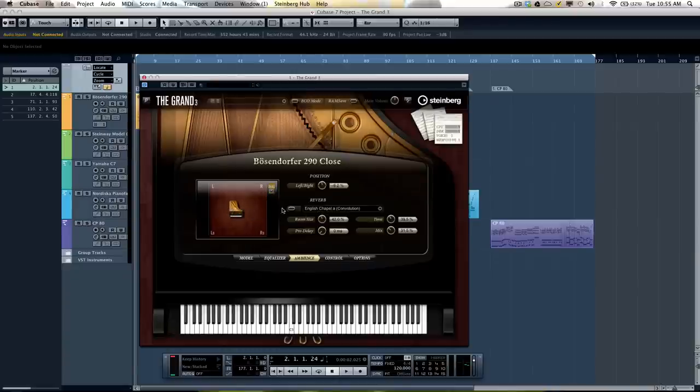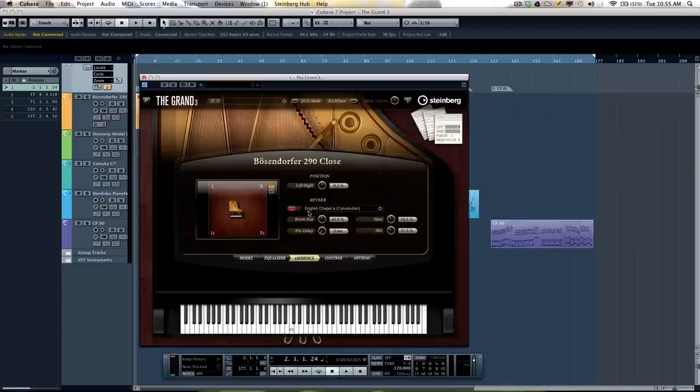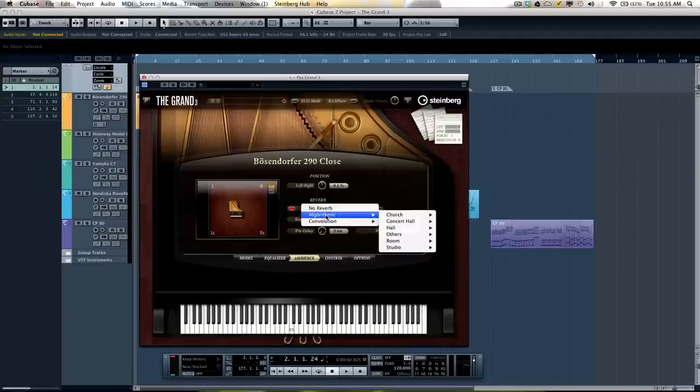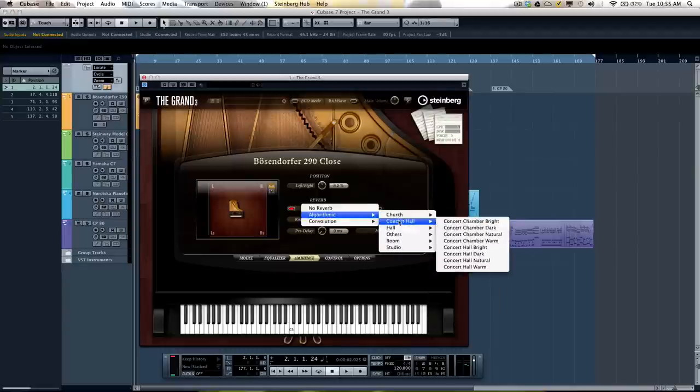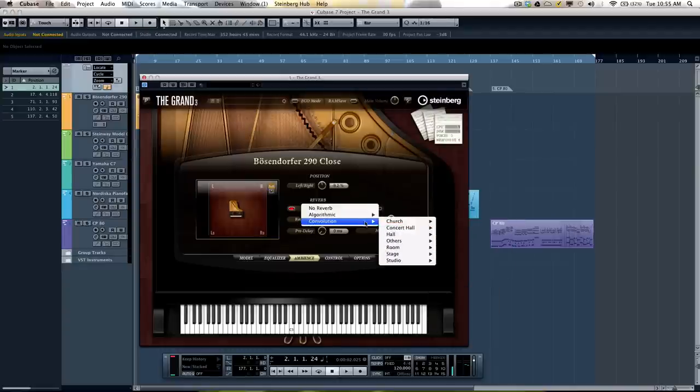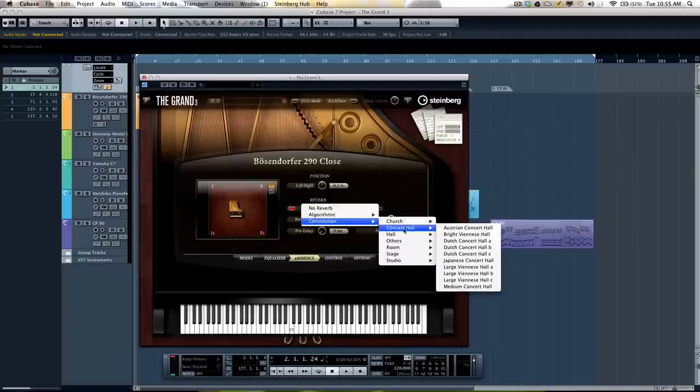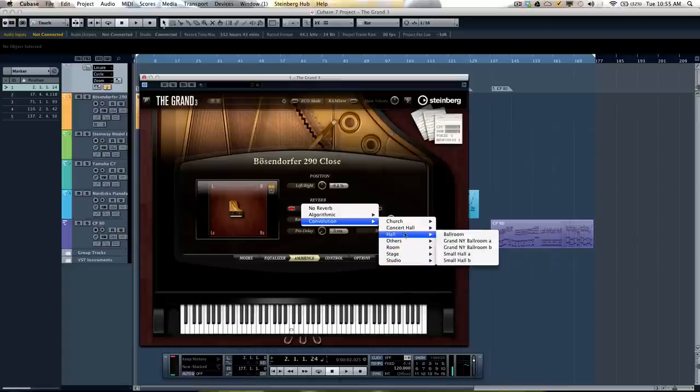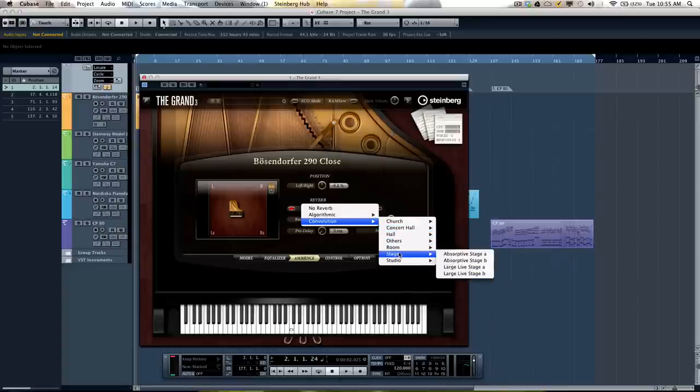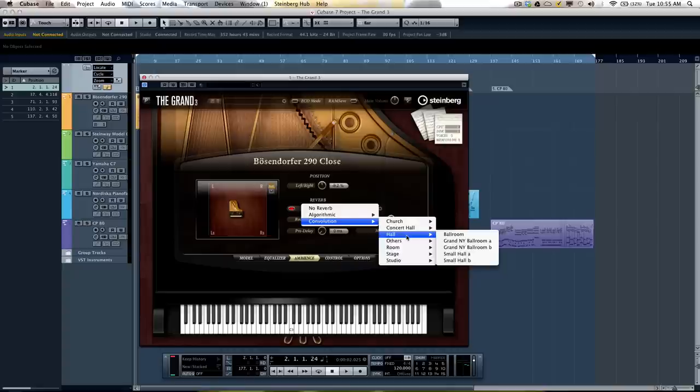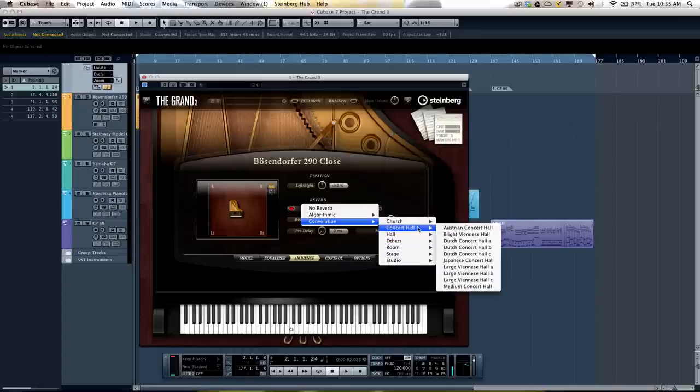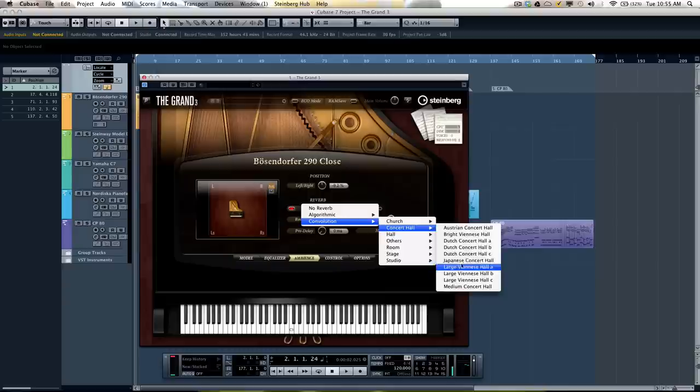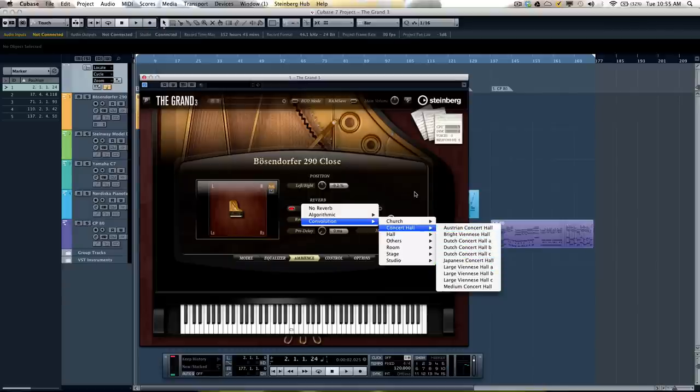We have reverb that's included. So if you wanted to have algorithmic reverb or even convolution reverb, and most of these presets you'll recognize from Steinberg's Reverence. So a really high-quality convolution reverb to make it sound like where they've actually sampled a great concert hall, and you can now have those ambient characteristics applied. So when you play, you can actually sound like you're in an Austrian concert hall.